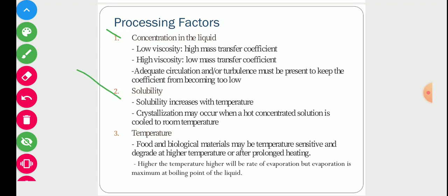The second factor is solubility. The solubility of a solute increases with temperature, so crystallization may occur when a hot concentrated solution is cooled to room temperature, because when it cools down the solubility decreases and the solute starts forming crystals.